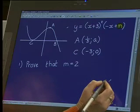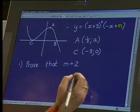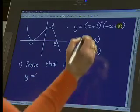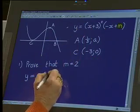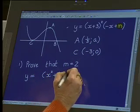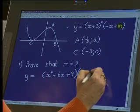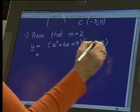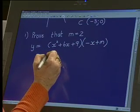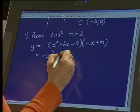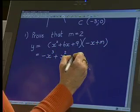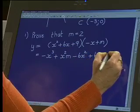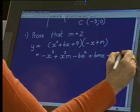I think we should first remove the brackets — in order to get the gradient we differentiate. That sounds wonderful. So we're going to multiply out the brackets: square (x+3) to get x² + 6x + 9, then multiply by (-x+M). That gives us: -x³ + x²M - 6x² + 6mx - 9x + 9m.